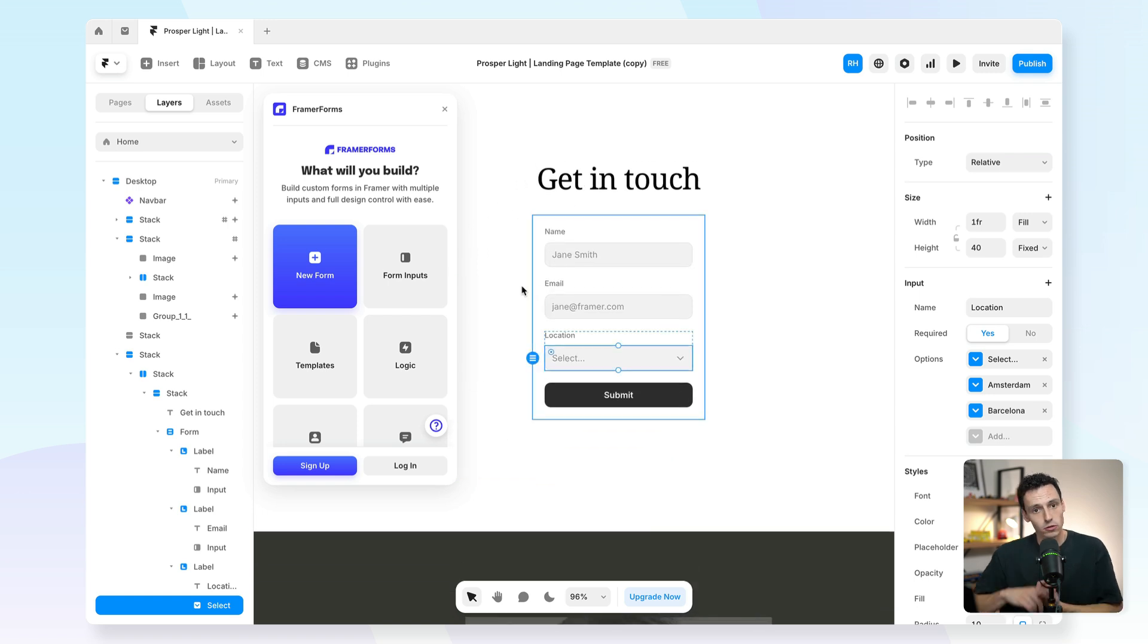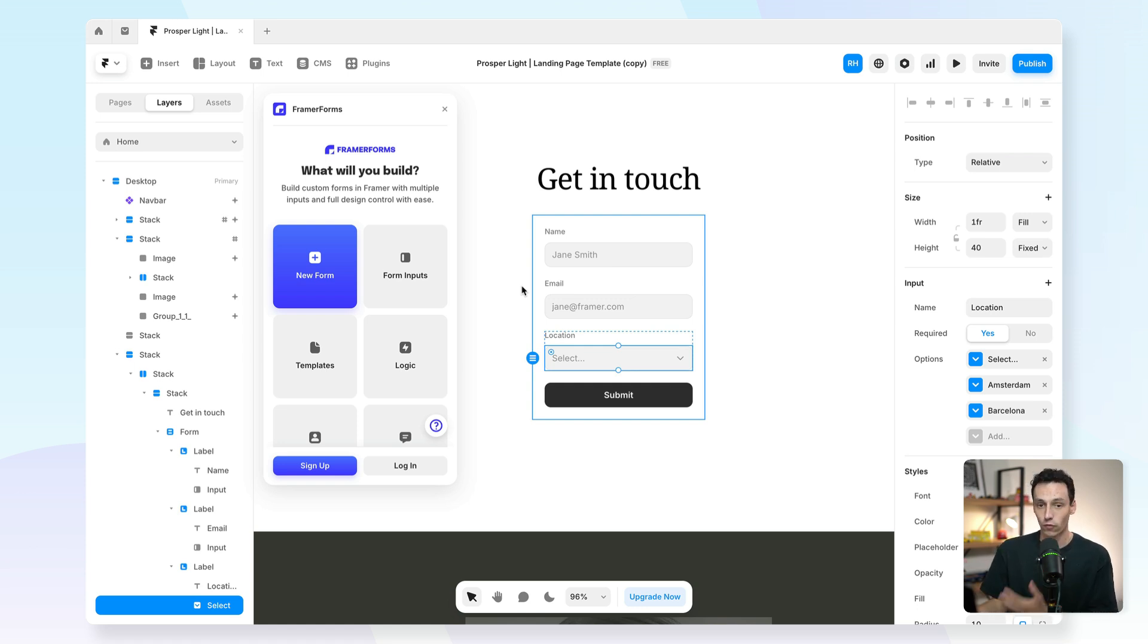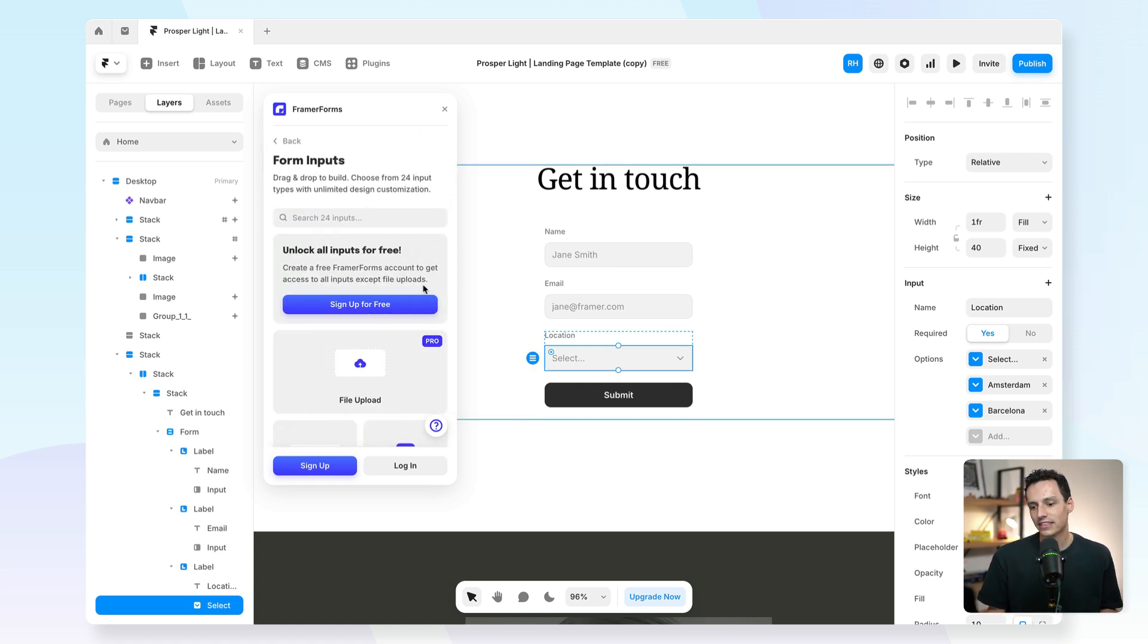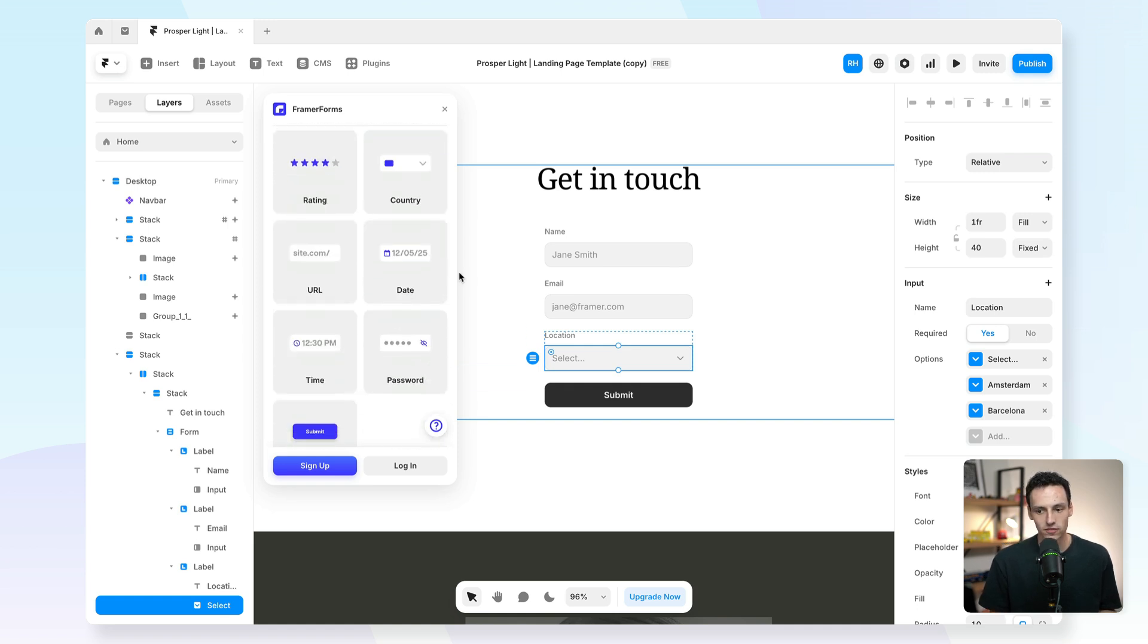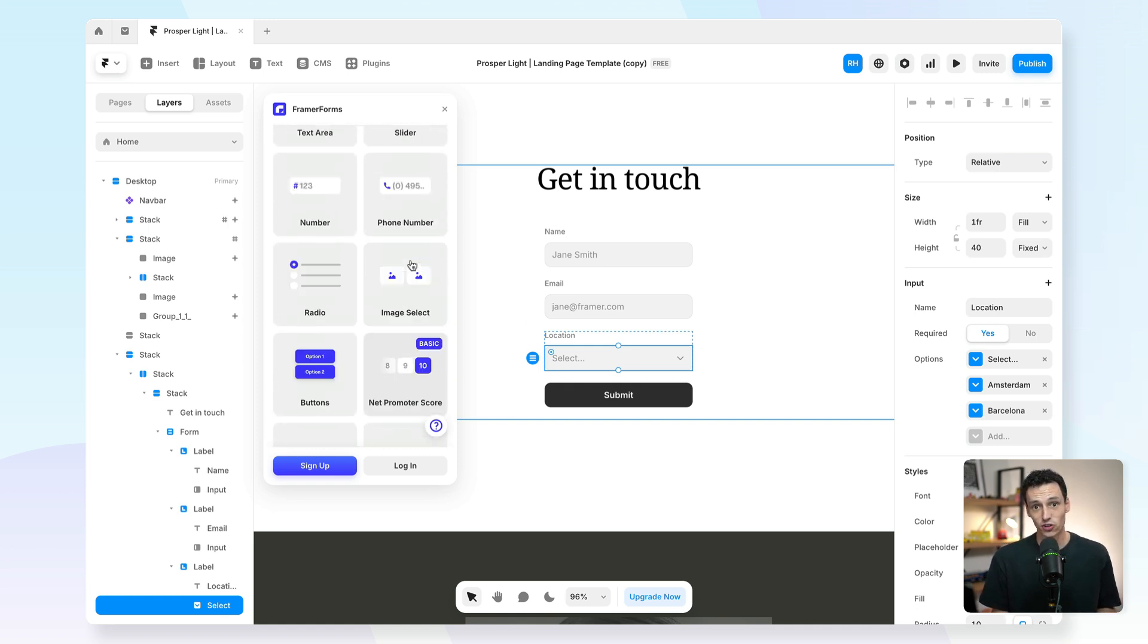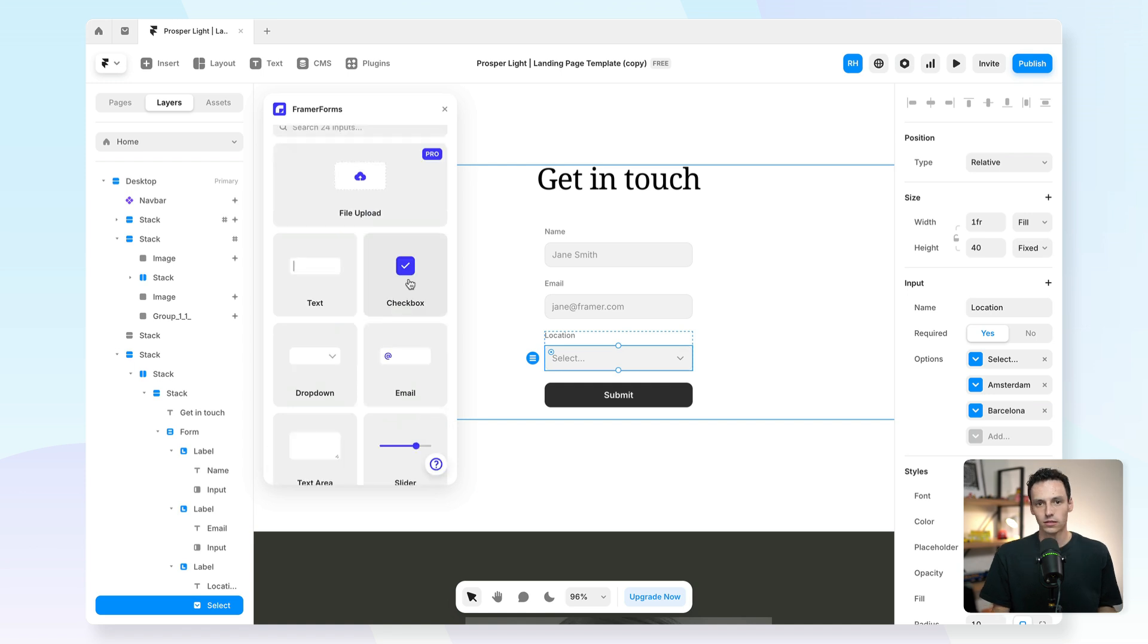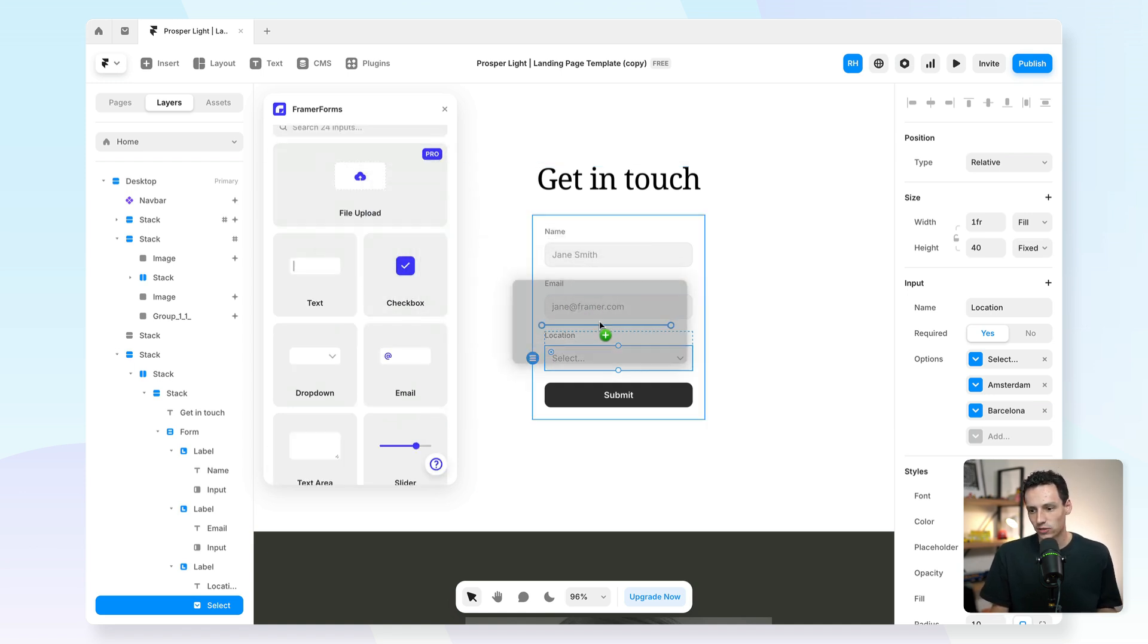You can do things like multi-step forms and logic. You can even connect Google Analytics so you can track how your forms are performing. But in addition to that, you can add a lot of different input fields, and this integrates directly with your existing Framer forms. So even if you want to add a file upload component here, it's really simple. All you got to do is drag it in and then just change the styling to be however you want.